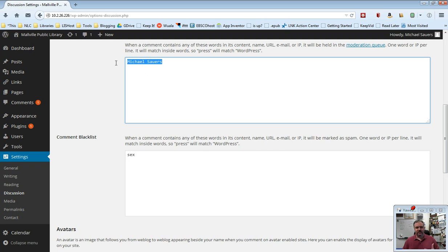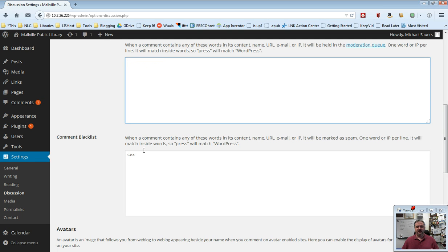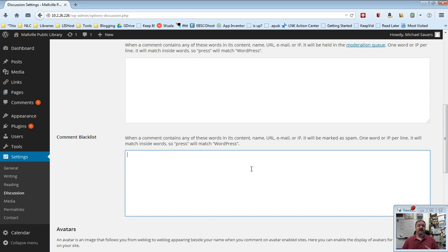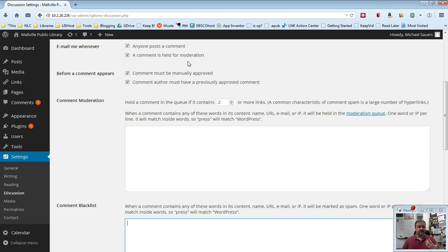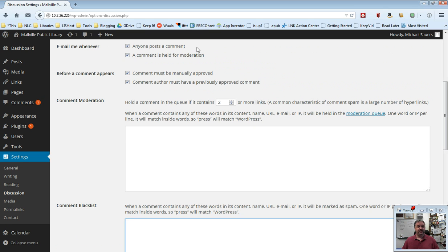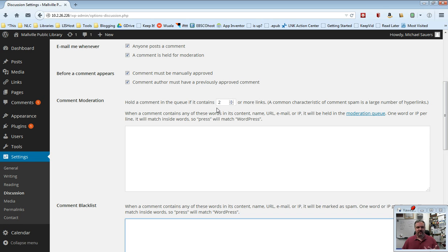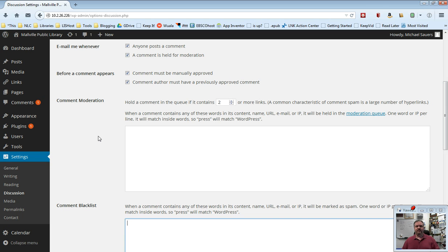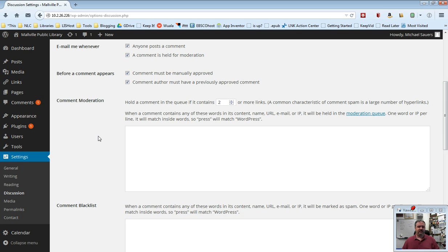Know that these tools are available to you, and if it becomes a problem, then go ahead and use them. But until there's a problem, I would say just turn on moderation like we've done up here. Leave these four options checked under email me whenever and before a comment appears. Go ahead and leave the number of links at two, and this will catch about 99% of anything that you have to deal with. We do also have some other spam filters built in for things like comments and that on our end of the system. So that is just something that will help you out also.